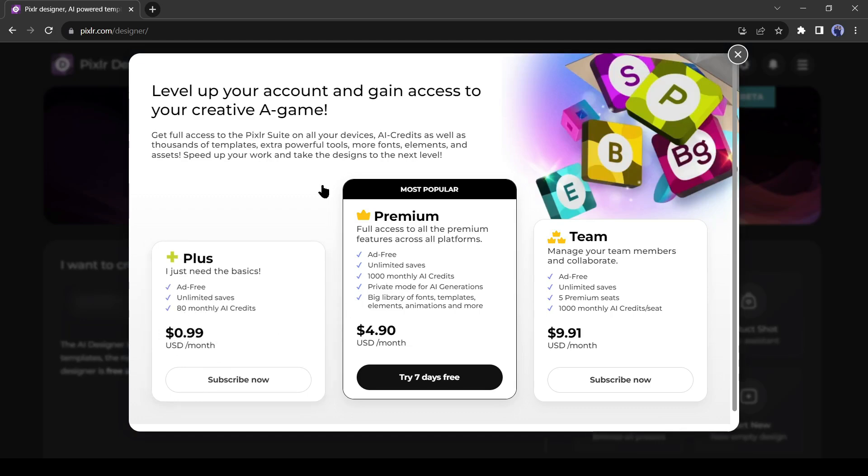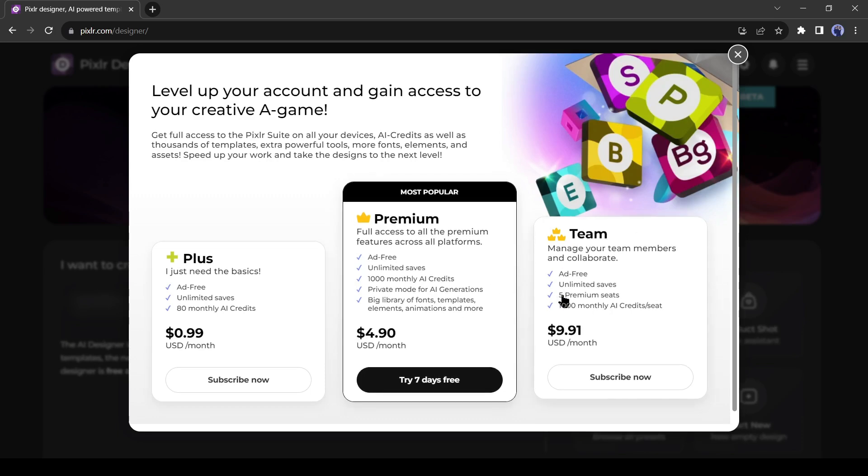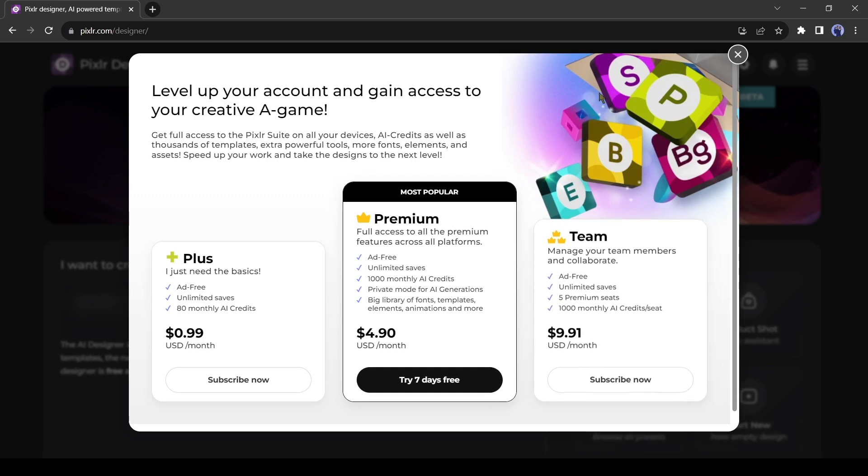Then the premium plan, in this plan you will get 1000 AI credit and paravert mode generation. You have to pay just $4.90, and the third one is the team plan. In this plan, you will get 5 premium seats. And every seat will get 1000 AI credits. You have to pay just $9.91. I think it's a very affordable price.